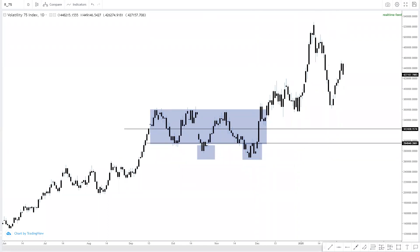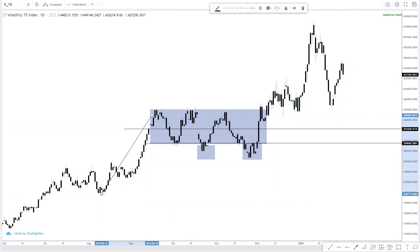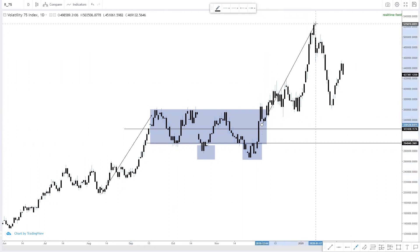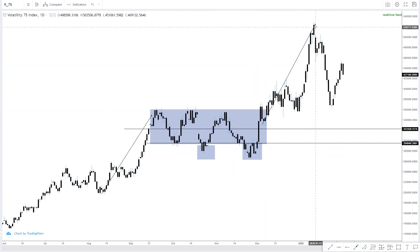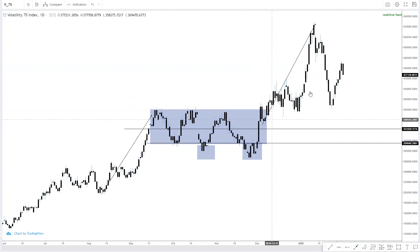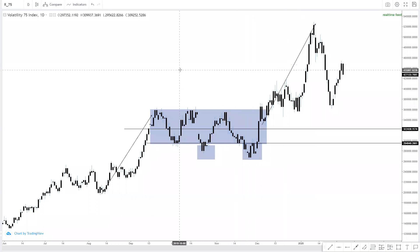We had this push to the upside because this is actually an impulsive move. This entire move — impulsive move, correction, then finally an impulsive move. Within that impulsive move we had impulse, correction, and now we are in impulse. We can view the entire push to the downside as a correction — the market correcting the entire push to the upside. Those are factors to take into consideration when analyzing.